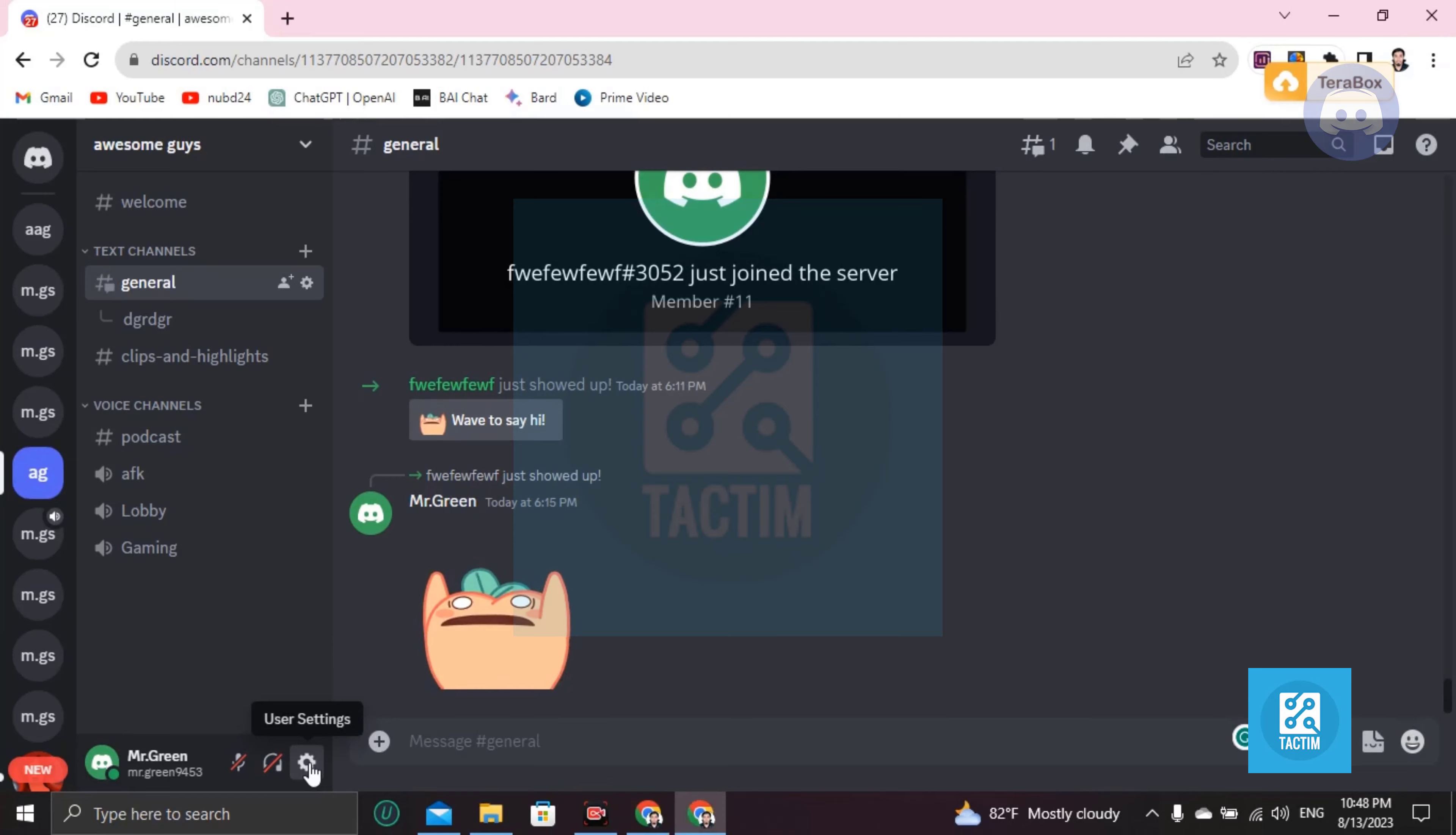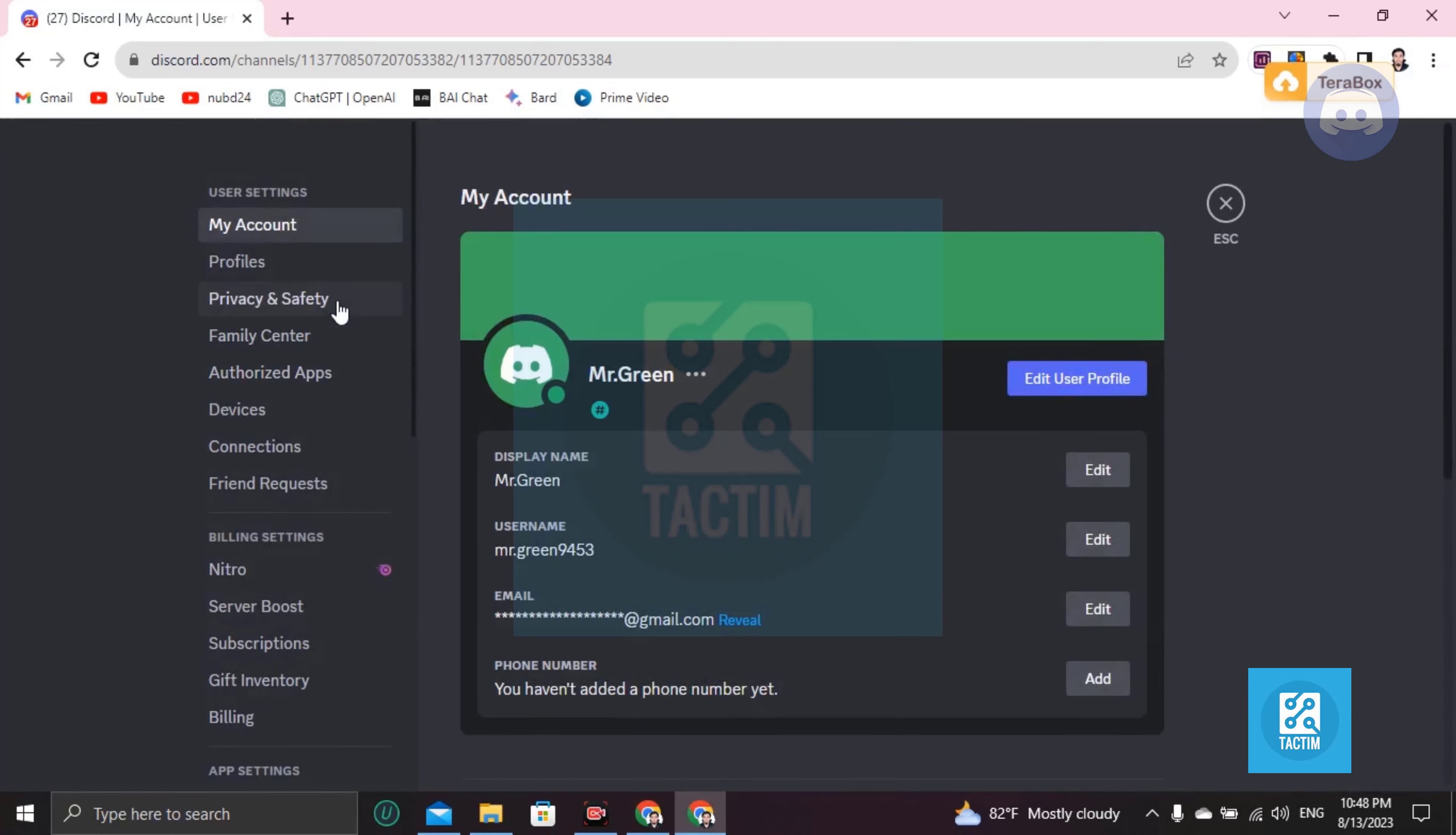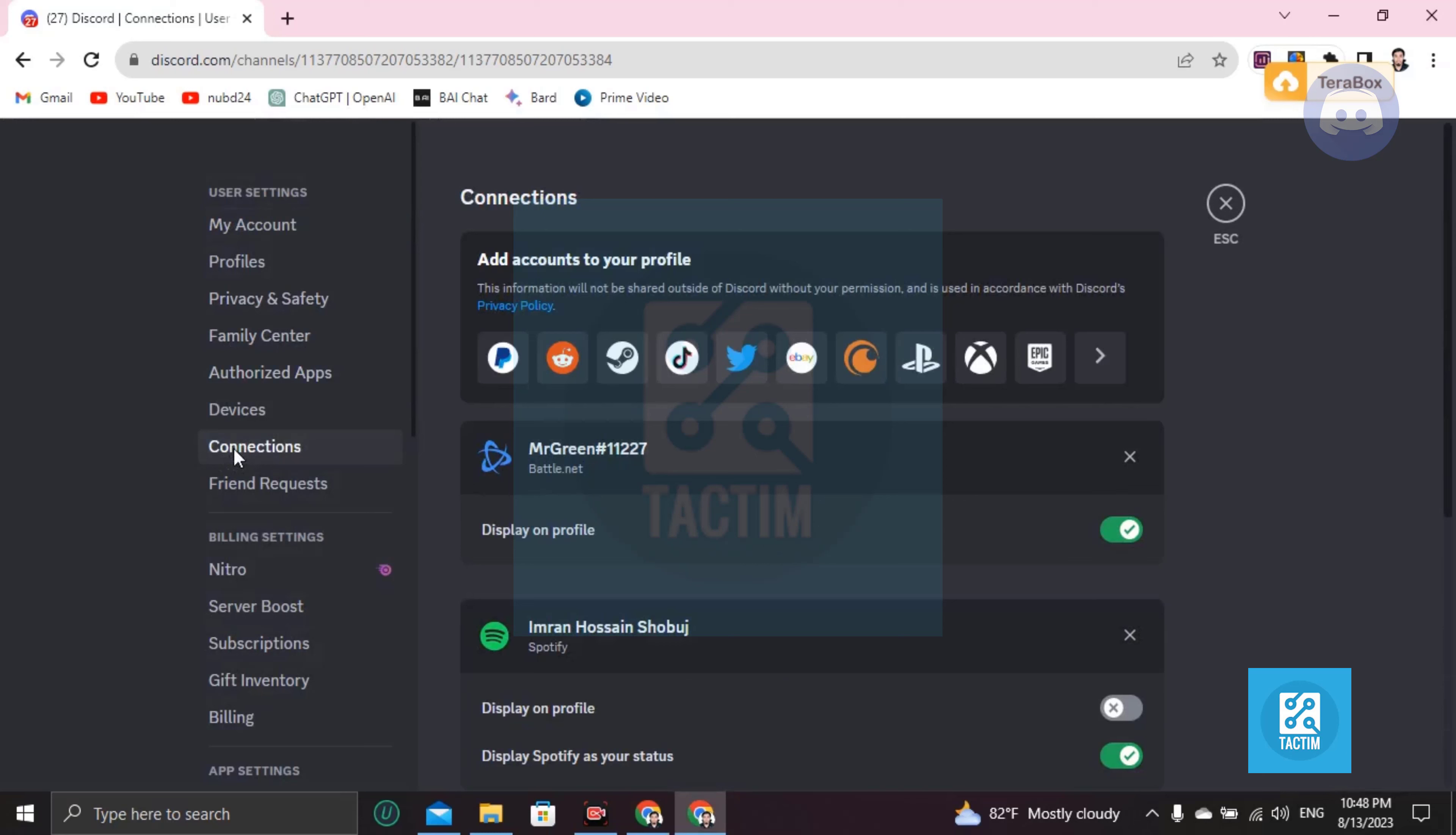Then go to Connections. After you go to Connections, you can see here add your accounts. Just click here view more.